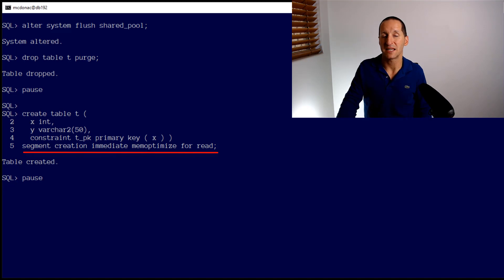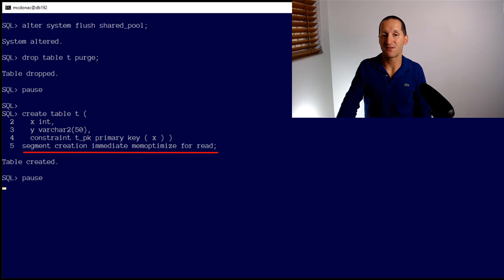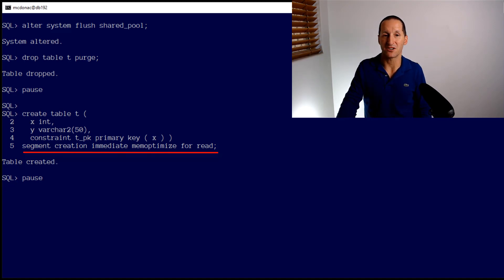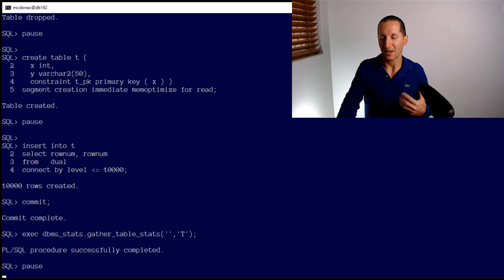Now I'll create it with the new clause. You can see the new clause there: SEGMENT CREATION IMMEDIATE MEMOPTIMIZE FOR READ. The important part is MEMOPTIMIZE FOR READ. The reason I had to specify SEGMENT CREATION IMMEDIATE is that MEMOPTIMIZE FOR READ will not work for deferred segment creation, which is the default in most databases. So I've had to explicitly say: give me a segment straight away, and I want to MEMOPTIMIZE FOR READ.